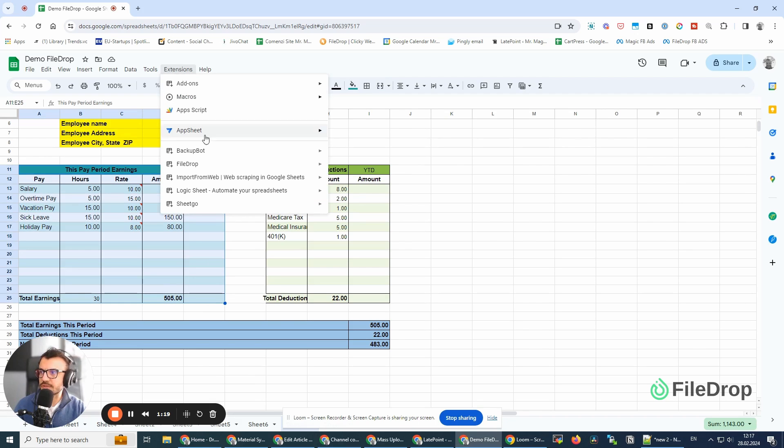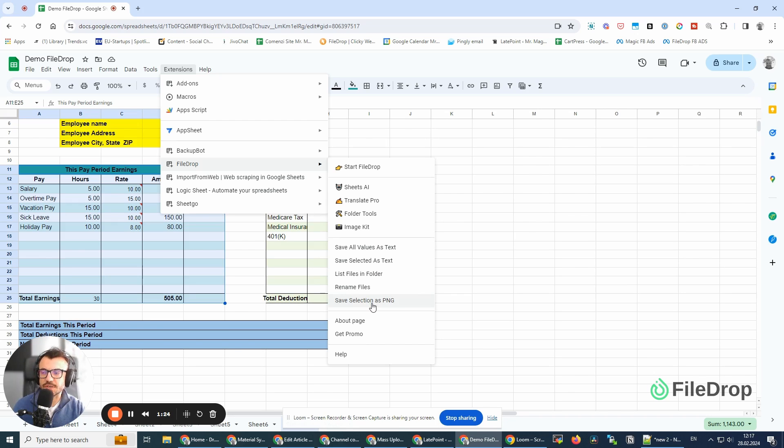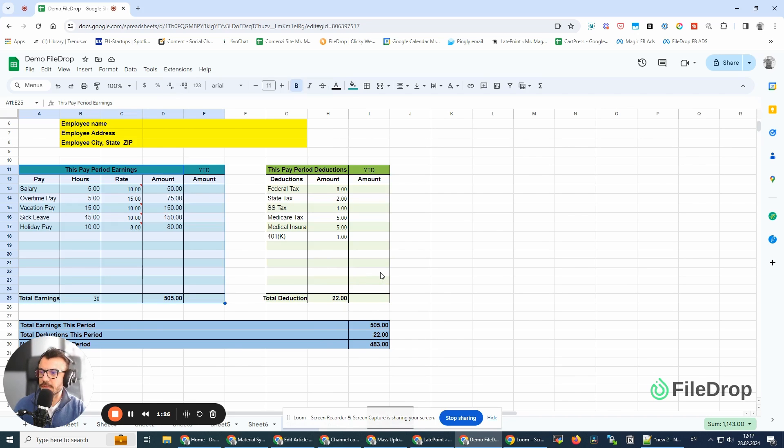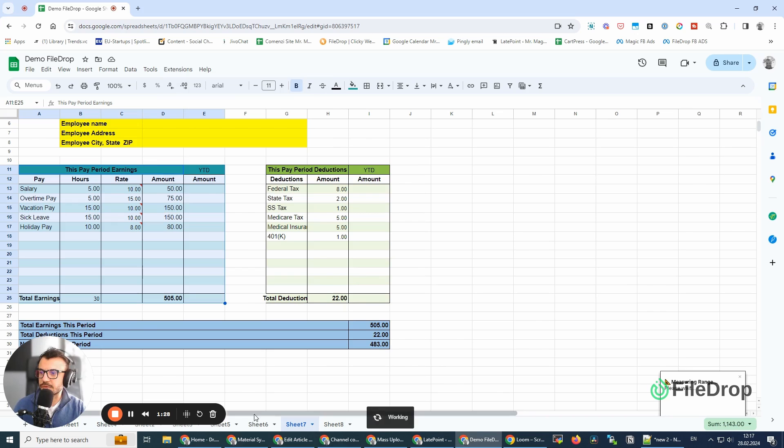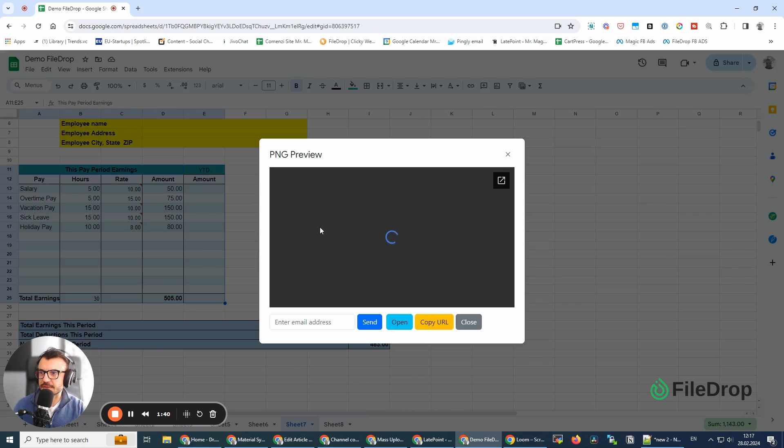I'm going to go to Extensions, FileDrop, and click here, Save Selection as PNG. It's going to take a bit for this to work, like a few seconds, and here it is.